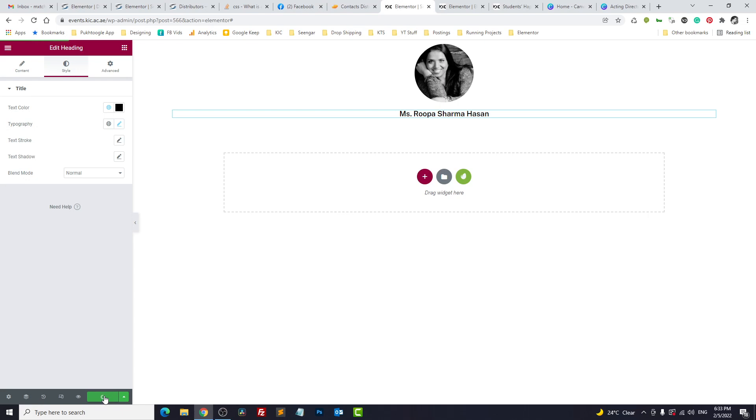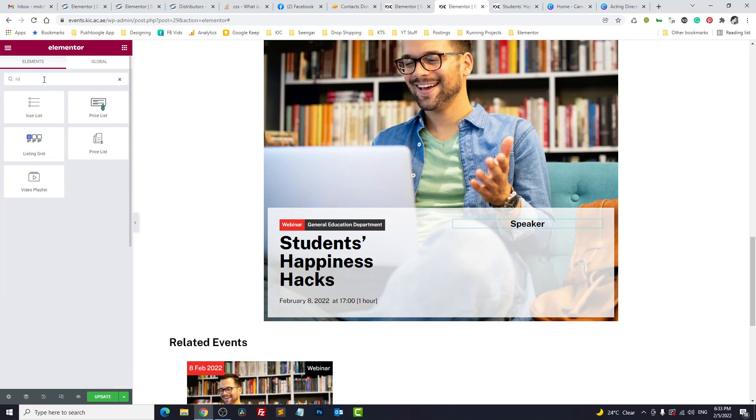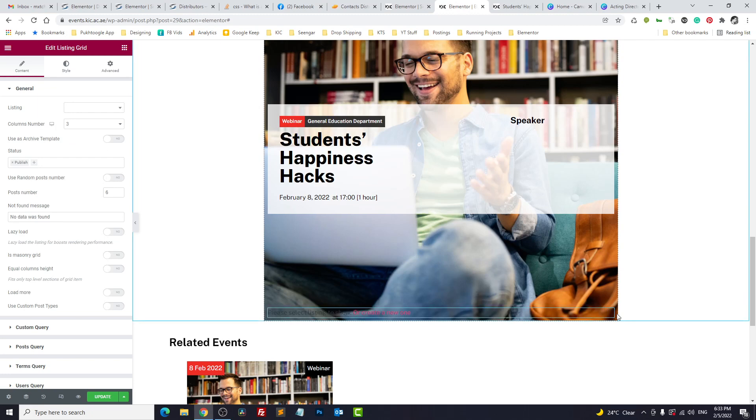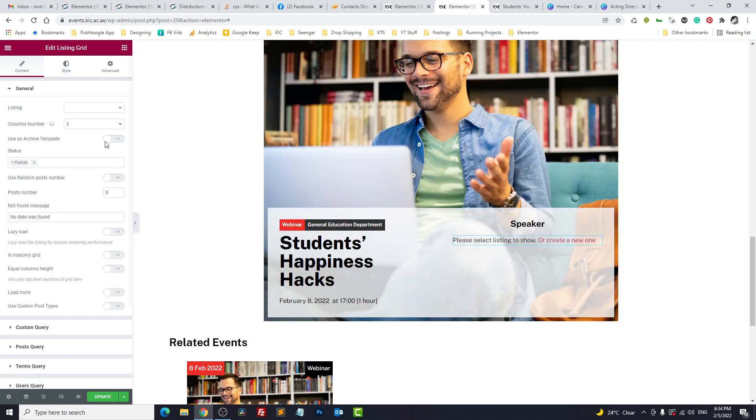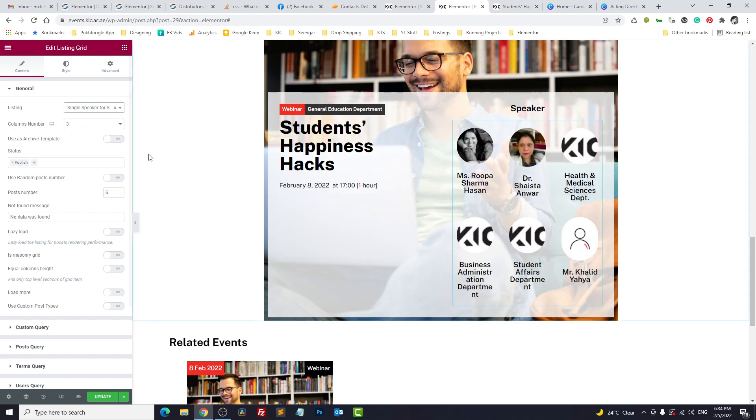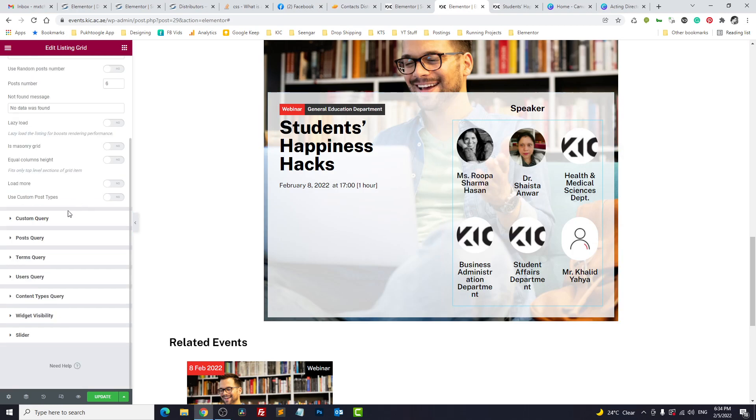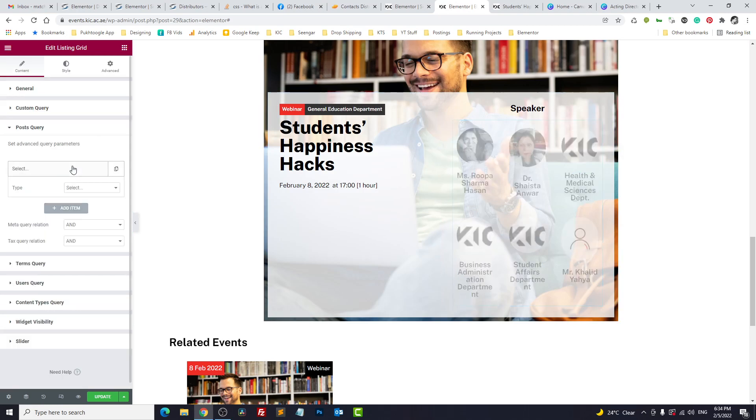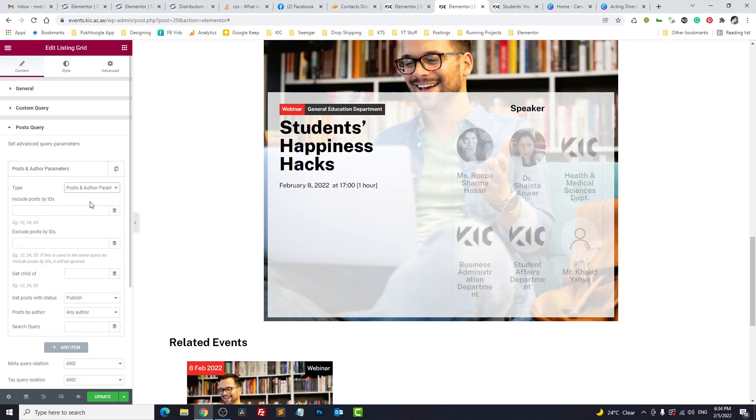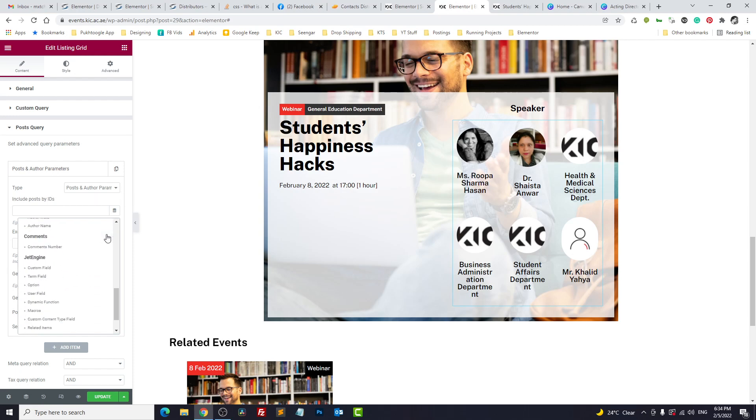So let's save it. Go back to Elementor single page. Let's try the listing grid. And name is social media or something. Alright, we got all speakers but we need speaker of this event only. So we'll go to post query, add item, post and other parameter include by post ID.